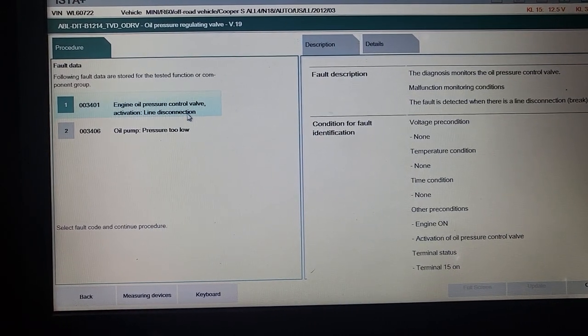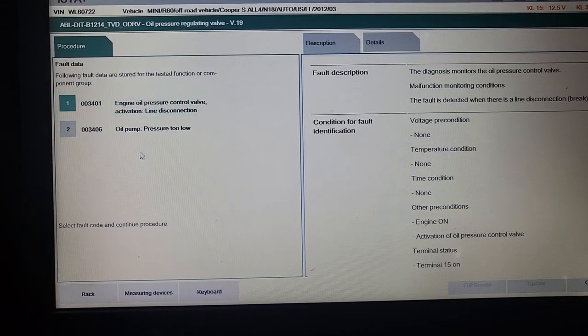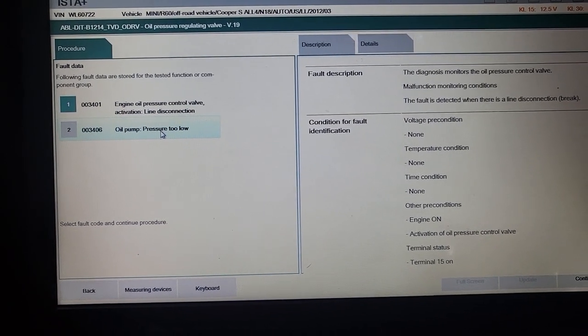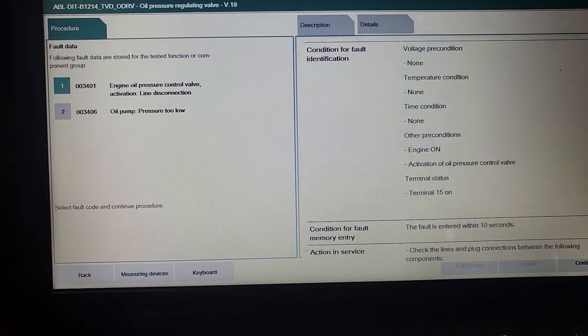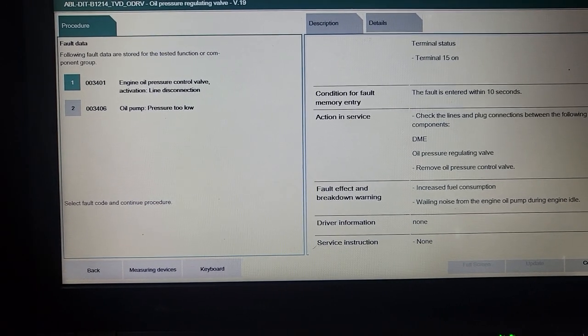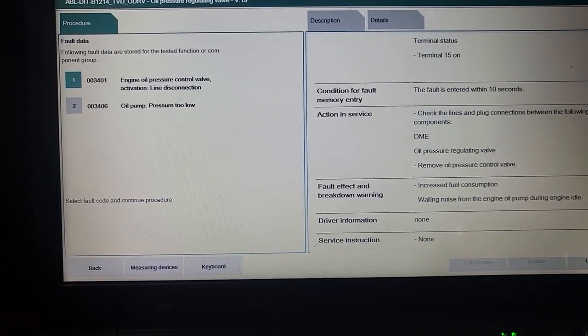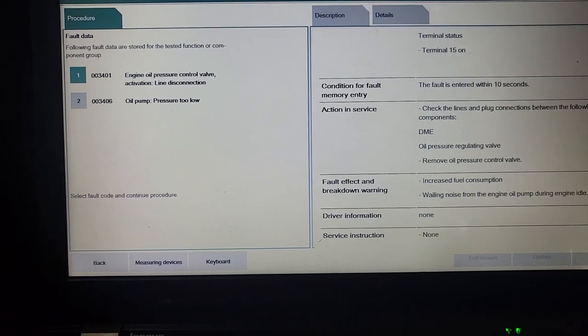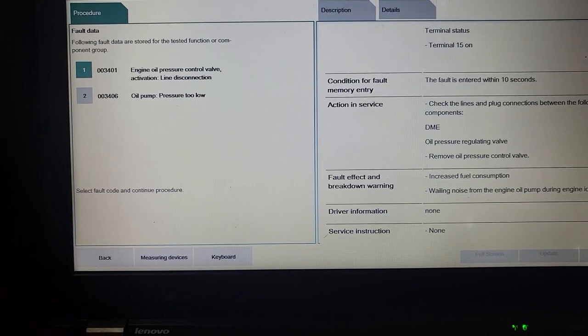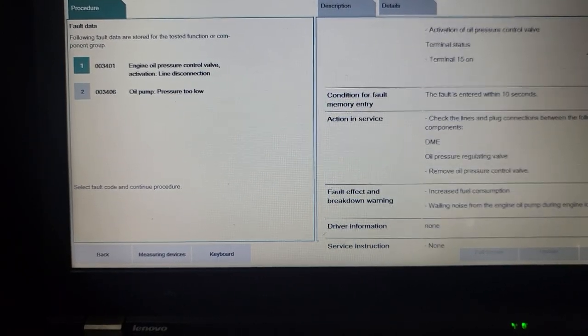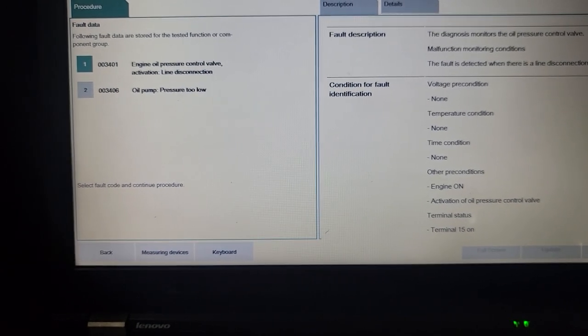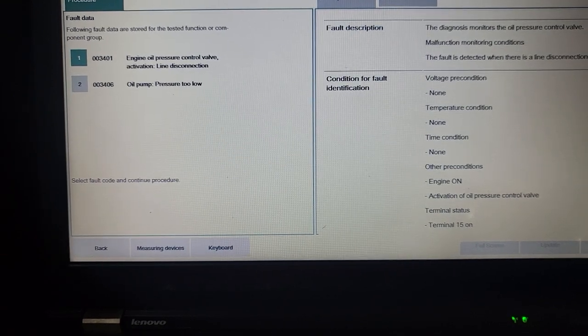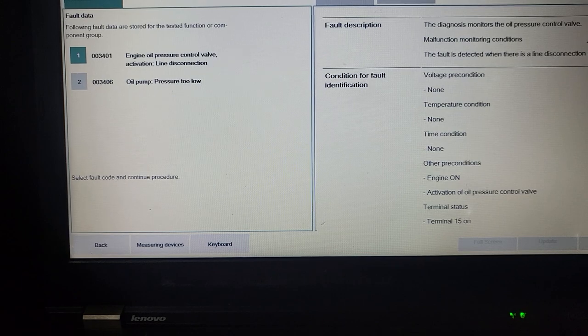The oil pressure regulating valve, this one number six. I want to know what it is, what's going on, and where it's located. It'll give you a hint, give you information where is the place. Engine oil pressure control valve activation line disconnection, oil pump pressure too low. Voltage recognition none, temperature condition none, condition for fault.